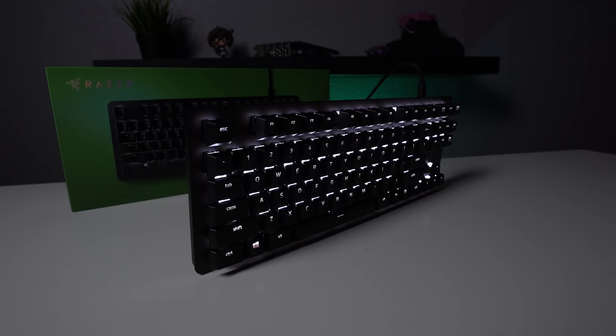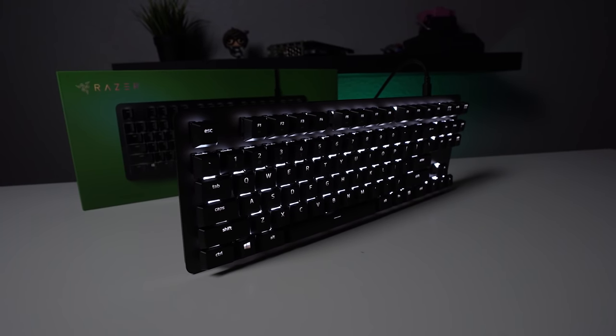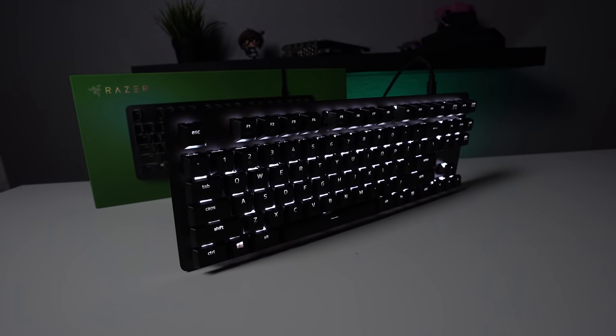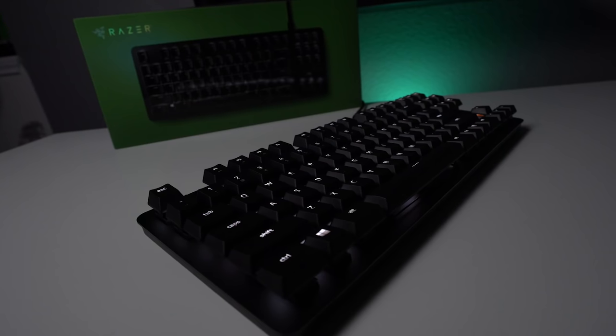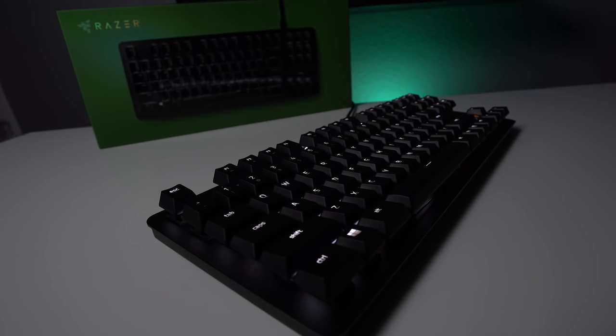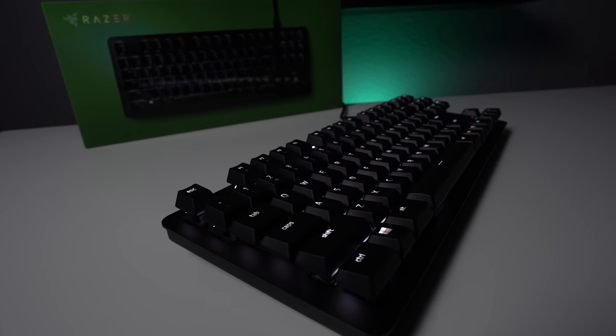In terms of lighting, the Black Widow Lite as you might expect does not have Chroma RGB lighting and instead just has simple soft white backlighting, which I think is an appropriate choice for what the keyboard's meant to be.